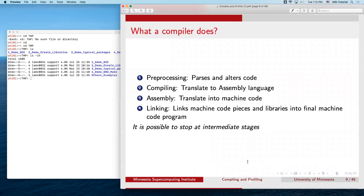A compiler performs roughly four steps: preprocessing, which parses and modifies your code; translation to assembly language; translation from assembly to machine code; and finally linking — linking header files or libraries your program needs to produce a final binary. You can actually tell the compiler to stop at each step and examine the output.